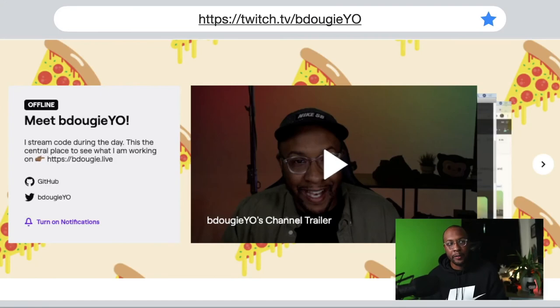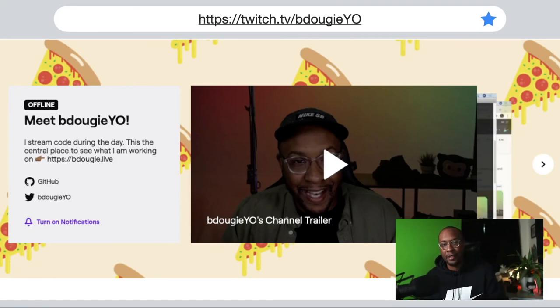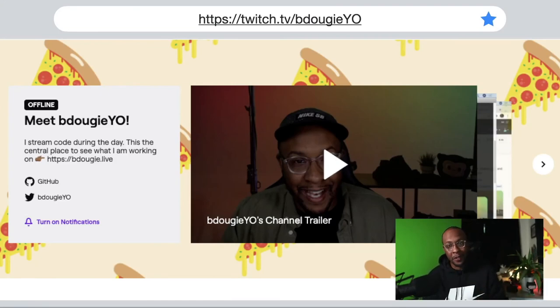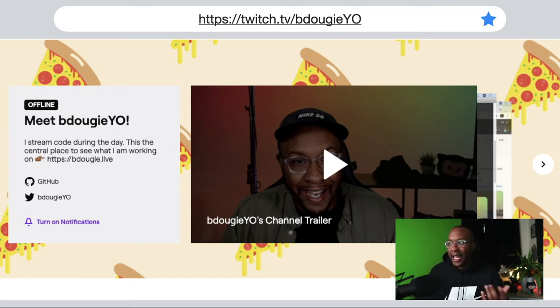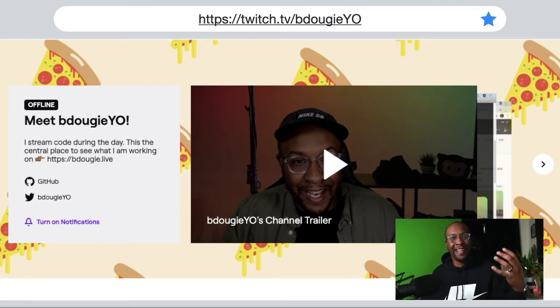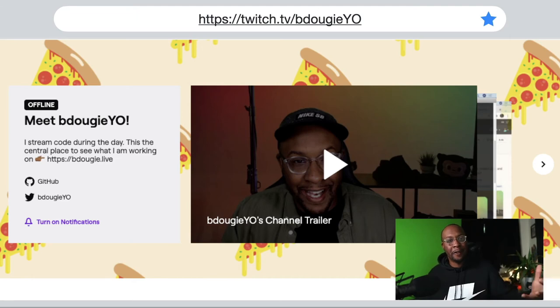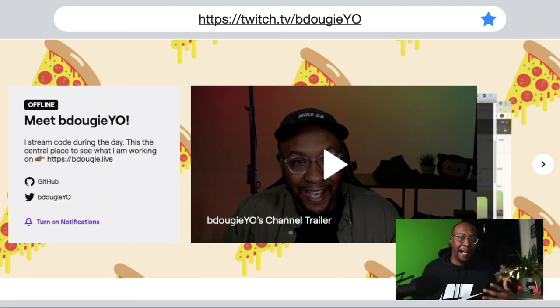I do live stream every Tuesday and Friday on twitch.tv/BDougie. I build GitHub Actions, I build open source, and I build a couple other things. I like to interact with my community and have folks feel like they're on stage with me but without needing to be in front of camera.